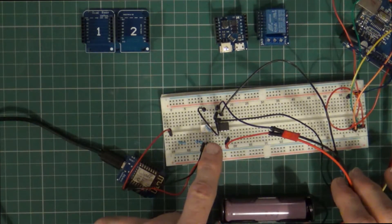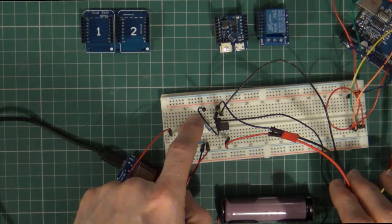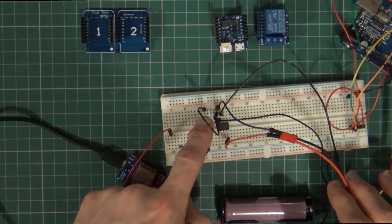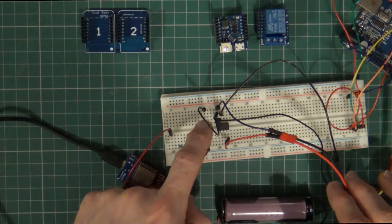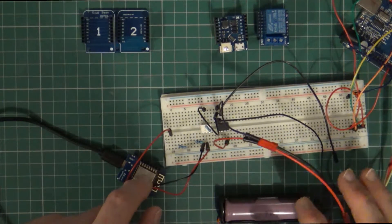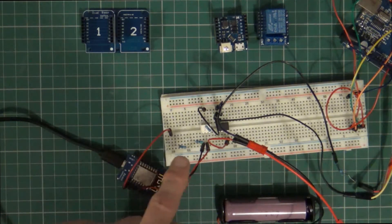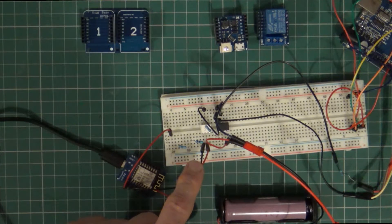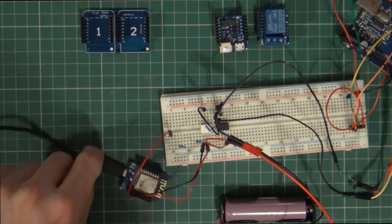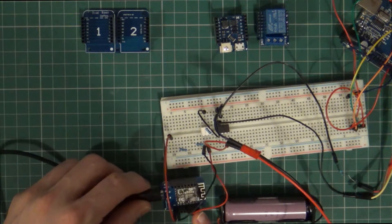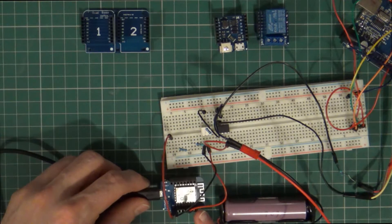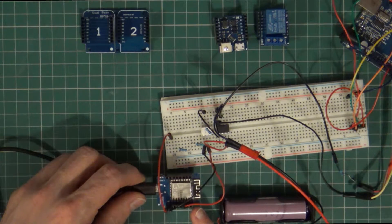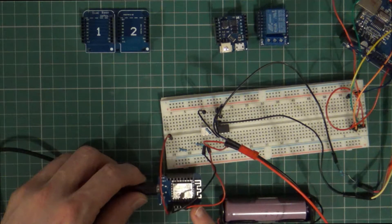Then that's connected to the input of the opto isolator via a 330 ohm resistor, and then the output is then connected into an ESP8266, and this is the Wemos D1 Mini.